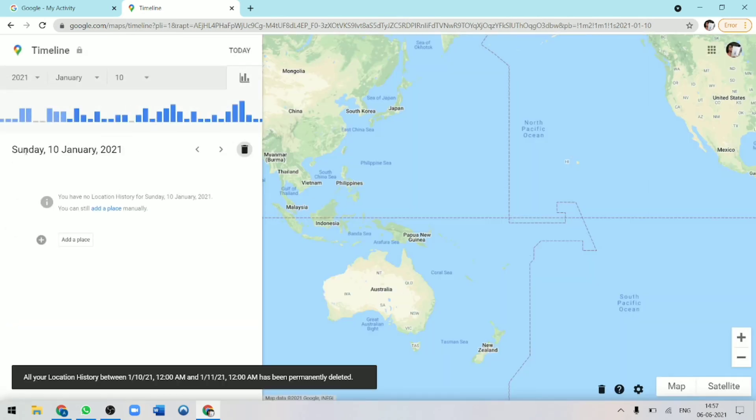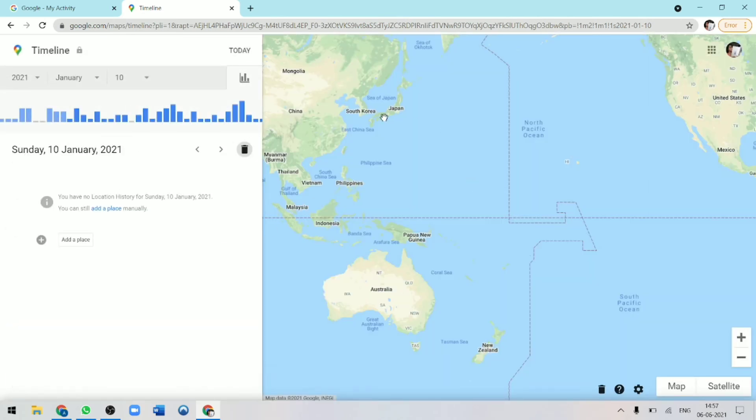Now if I search Sunday, January 10th, there's nothing coming over here. The same way you can just look for any other day and delete any event that you want.